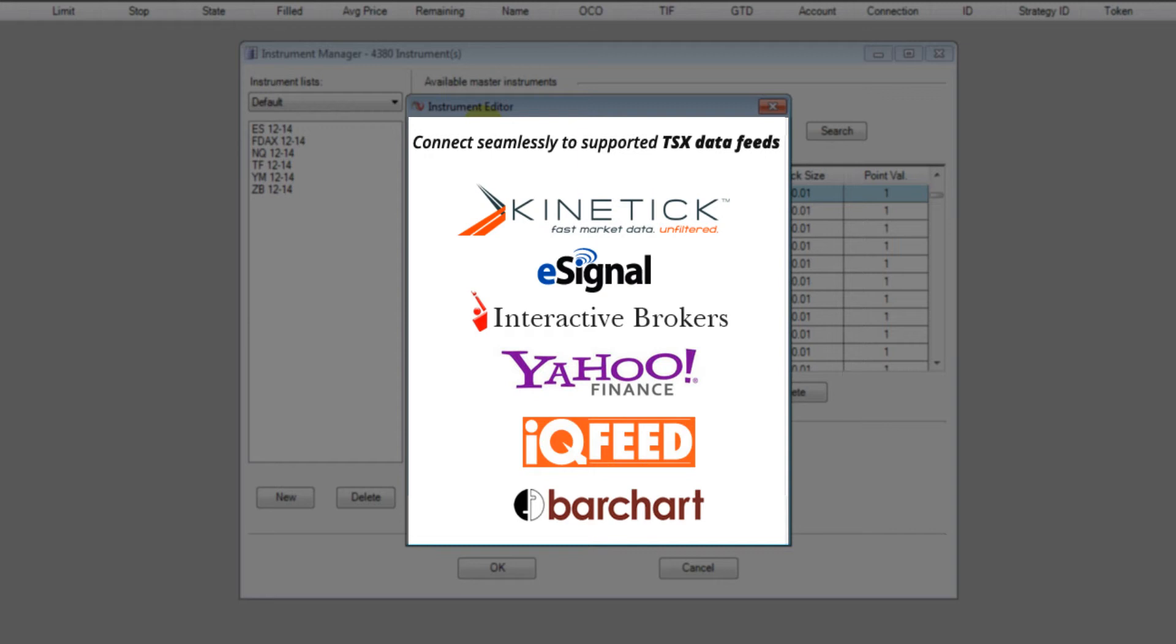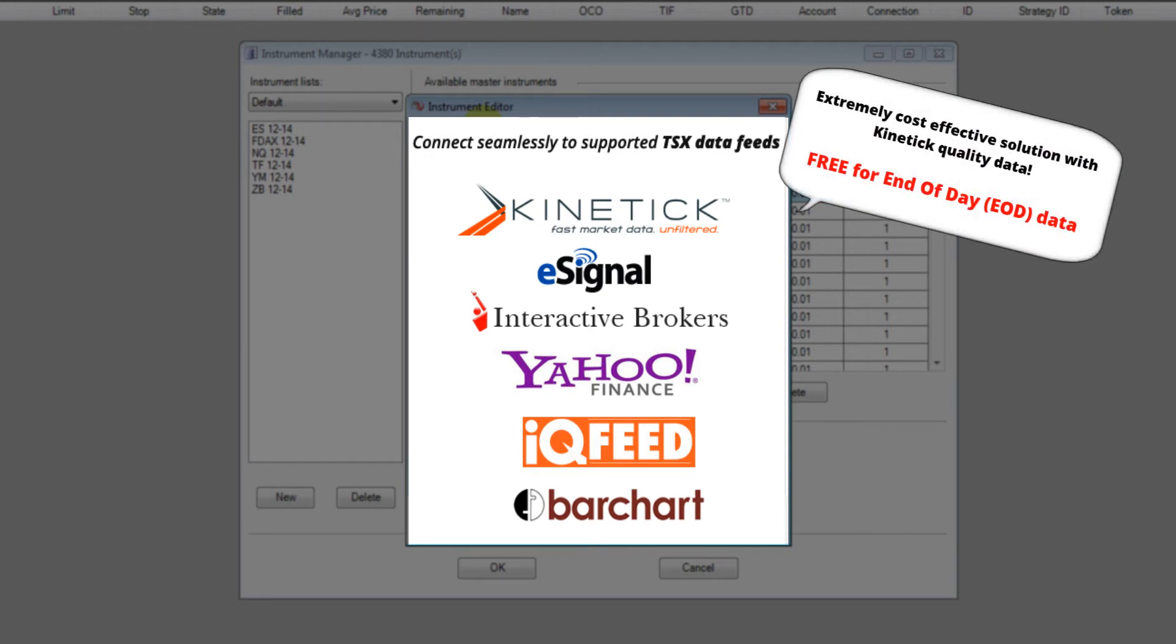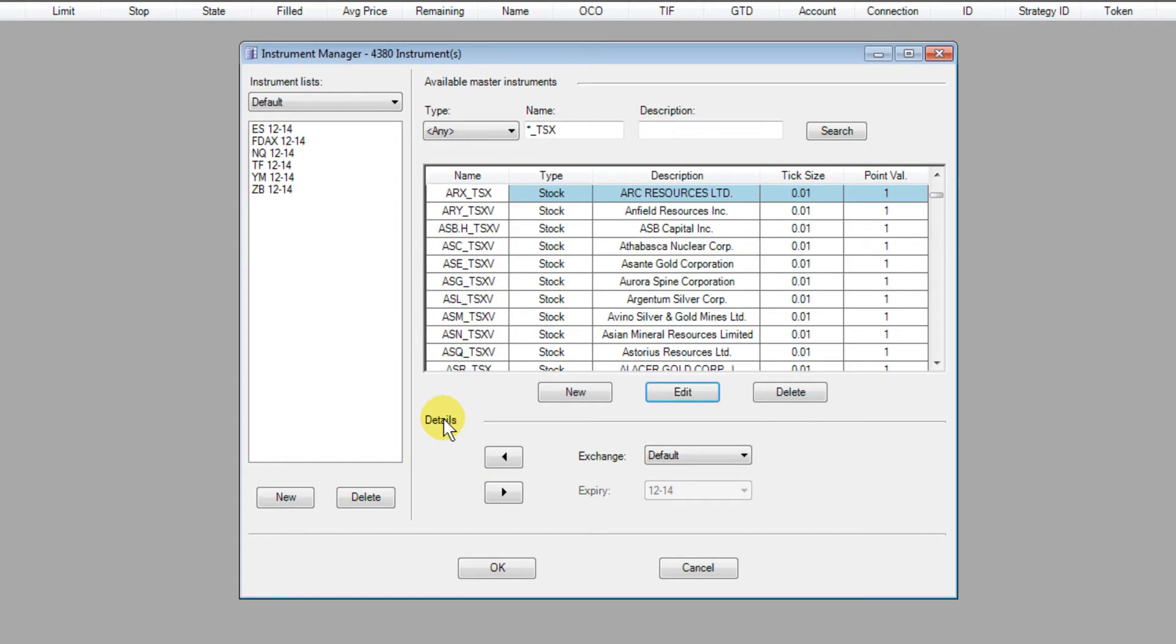And with Kinetik it's fantastic because it makes an incredibly cost-effective solution for you using Ninja Trader's free-to-use charting platform and Kinetik's free daily data. So if you only want end-of-day data you can connect to Kinetik for free, everything's done for you.